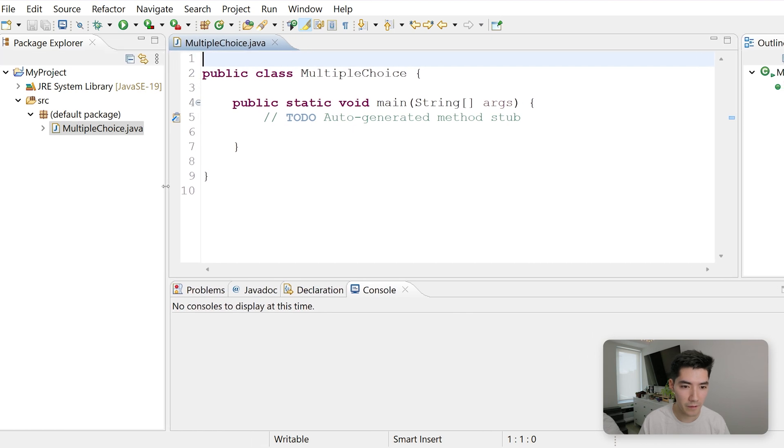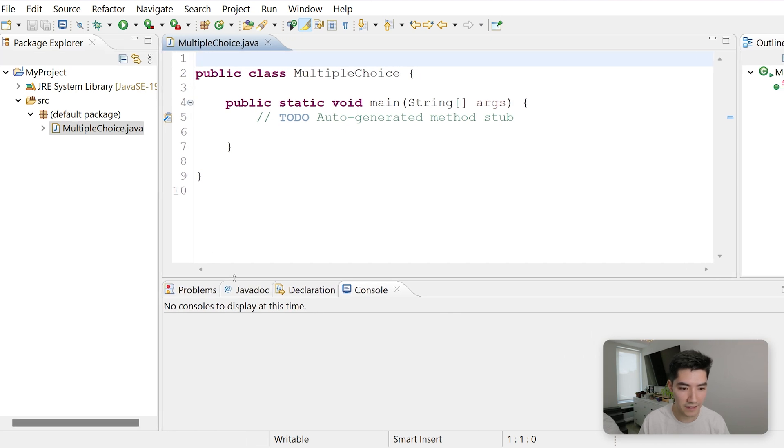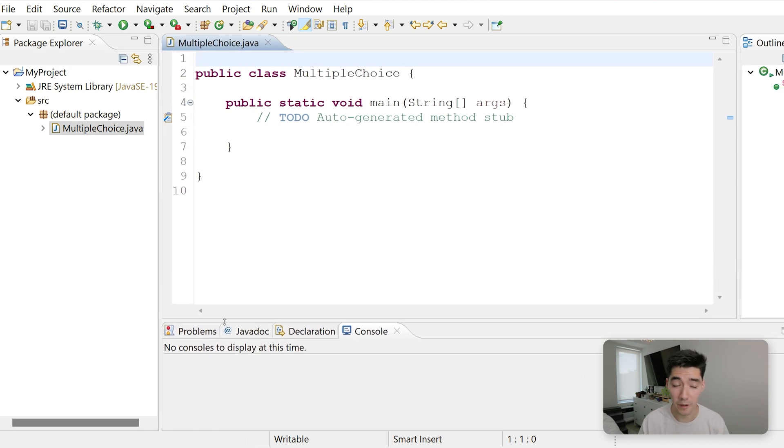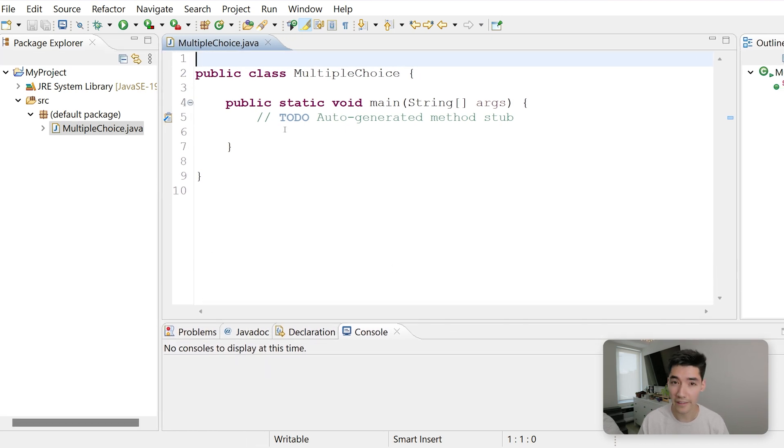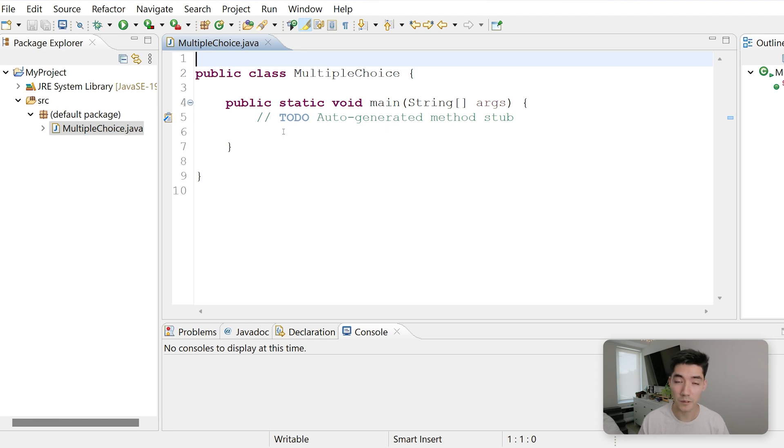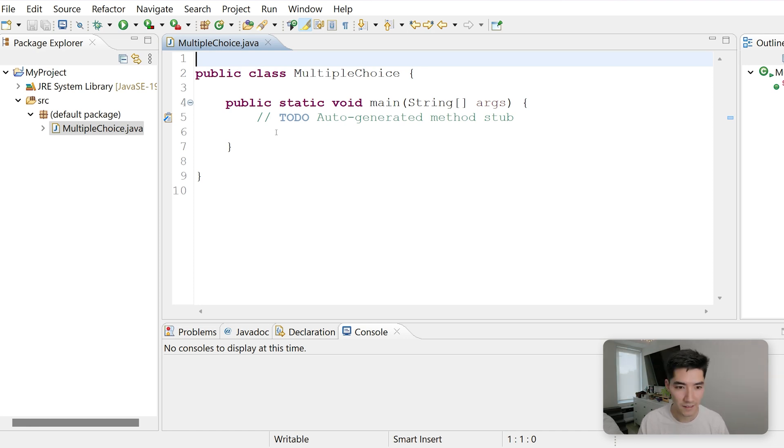We'll call this Multiple Choice. Hit this Public Static Void Main checkbox, and then hit Finish. In this program, we're going to ask the user three questions. We'll get their input, either A, B, C, or D, for each question. We'll see if each of those answers matches the answer key, and then we'll print out their score.